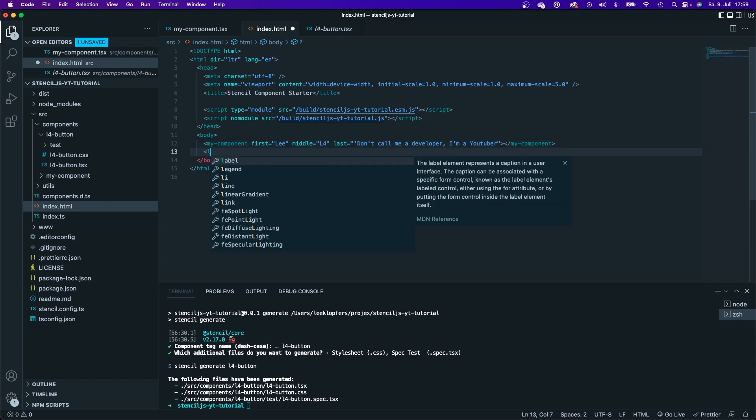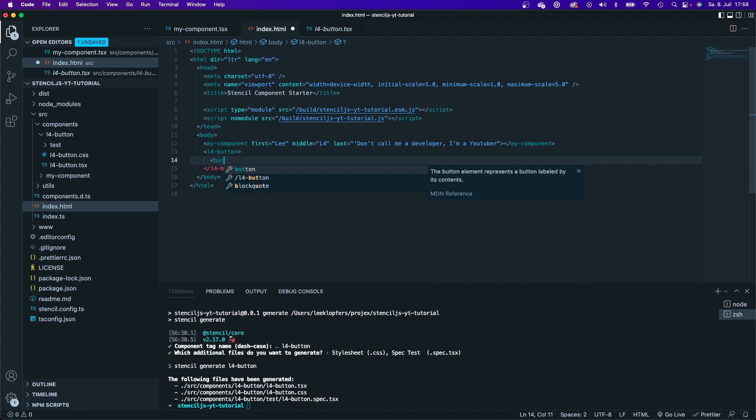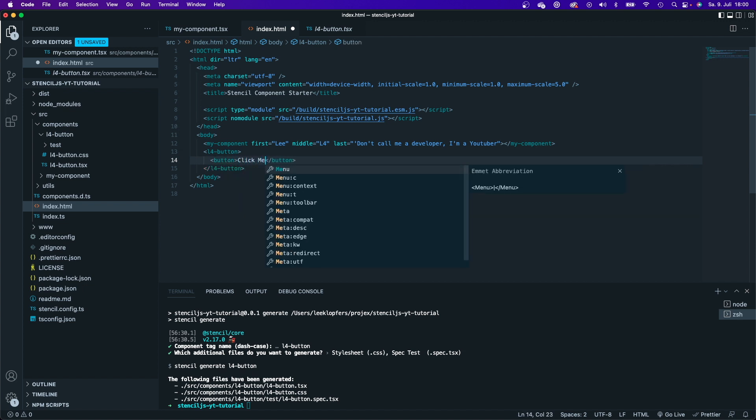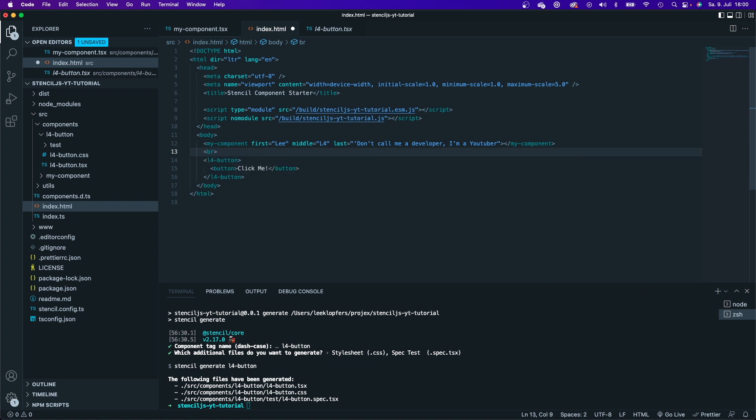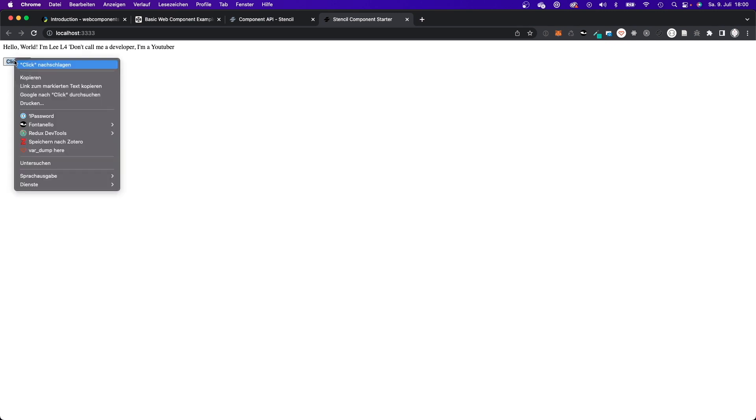So let me just do that very quickly just to give you an example. So I would say L4 button, and now I can add some children in here. I can, for example, add a real button that says click me. I will add a break. Now I will save it. Switch back here, and I can see that it has added the button and has just rendered my HTML button that I used here.